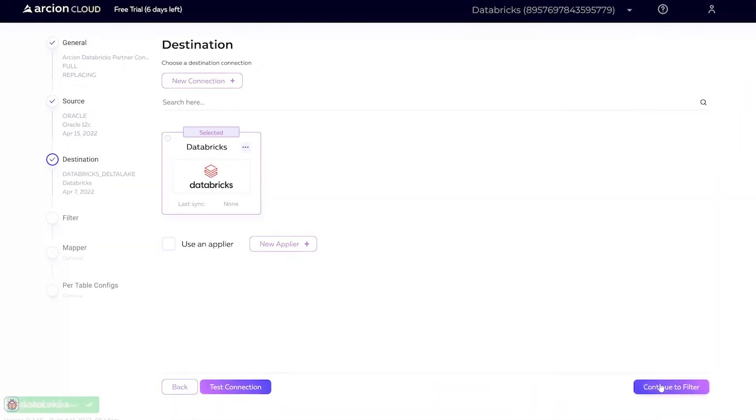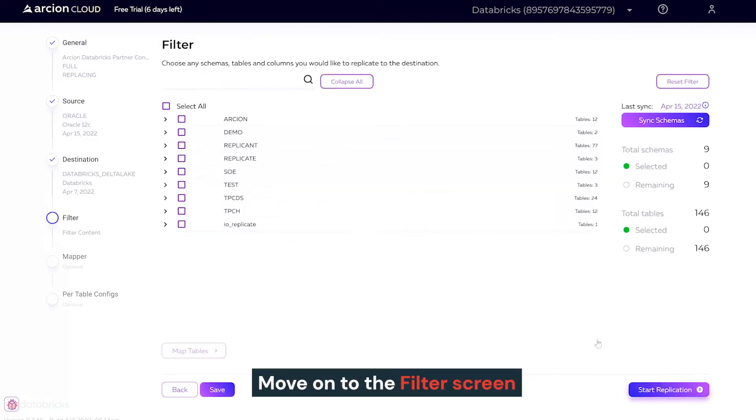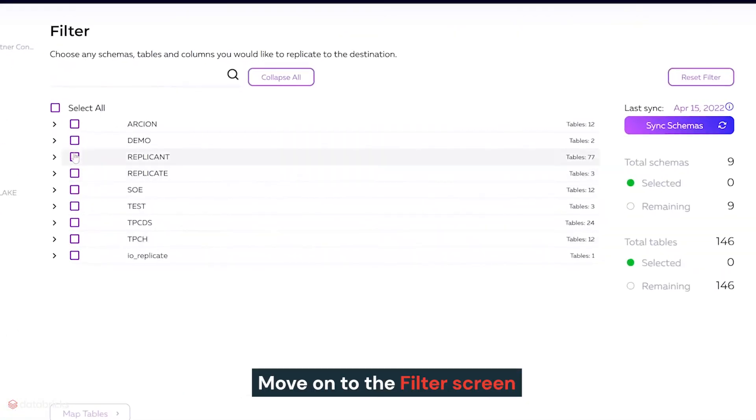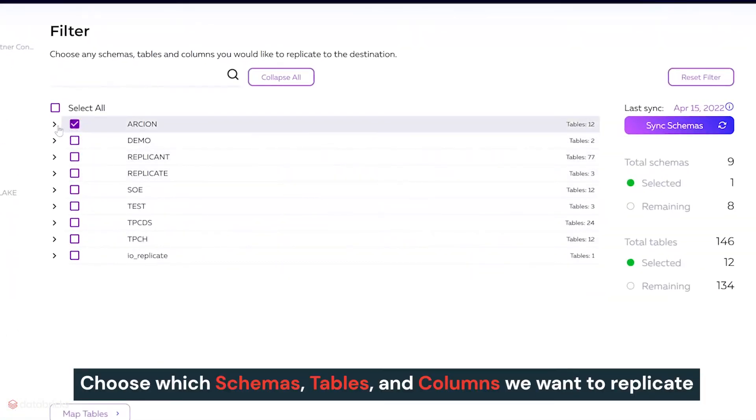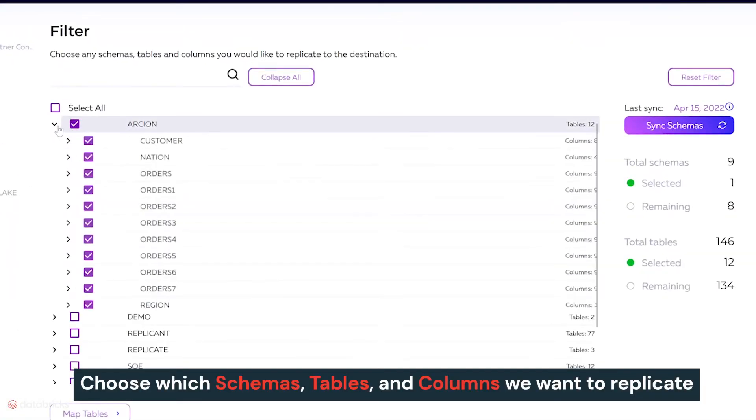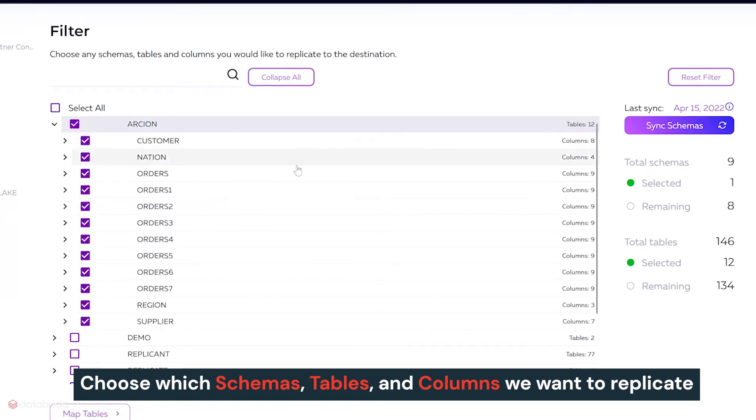Once we've established a secure connection to the destination, we can move on to the filter screen and choose which schemas, tables, and columns we want to replicate.